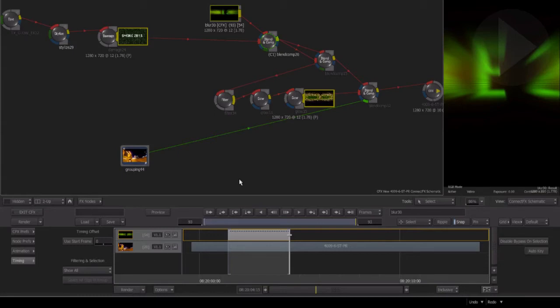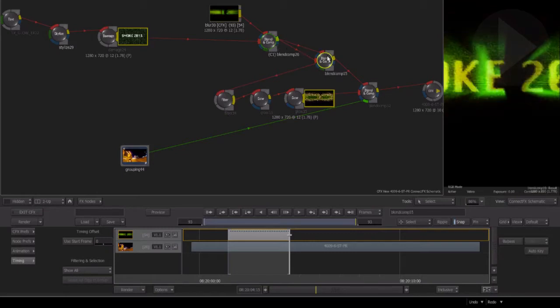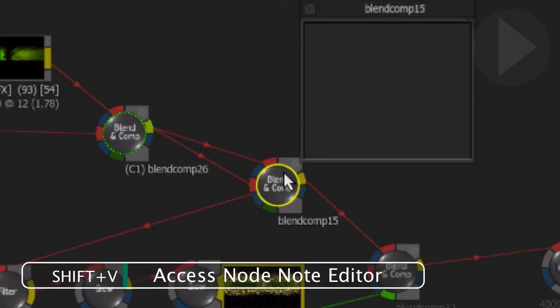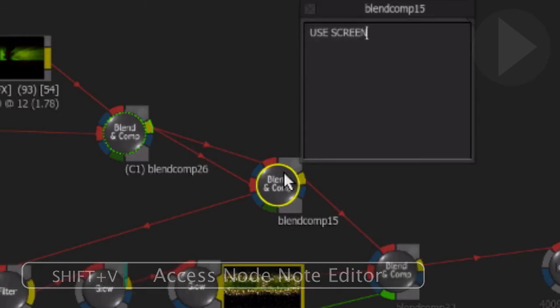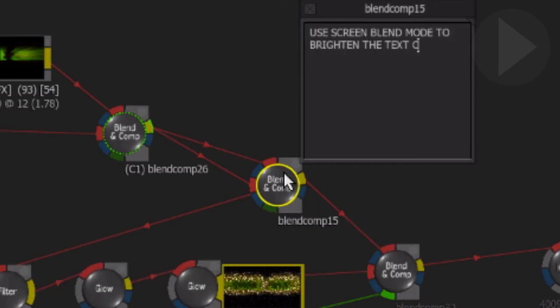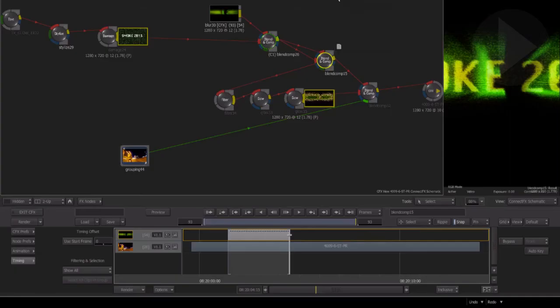Here's a useful tip that's not only helpful to yourself but also helpful to others that may pick up the job you're currently working on: node notes. With the node selected, press the keyboard shortcut Shift+V. This activates the note editor. In the pop-up window that appears, you can add helpful notes or reminders about why a specific node has been used in the Connect Effects schematic.